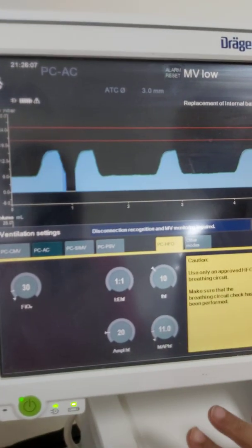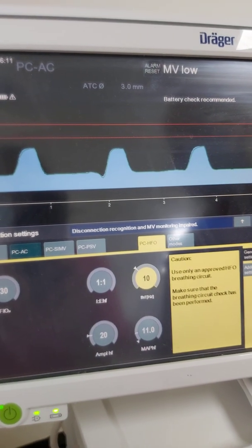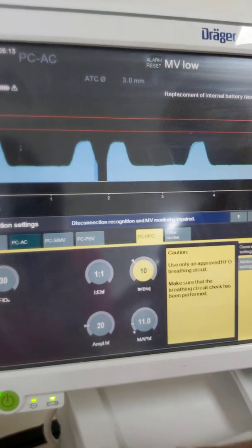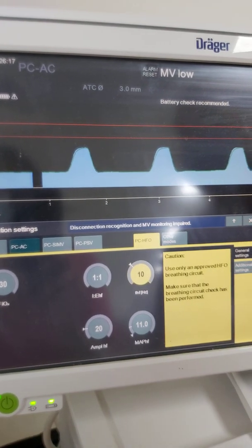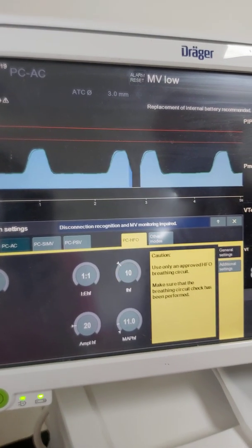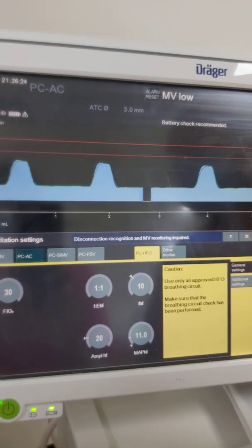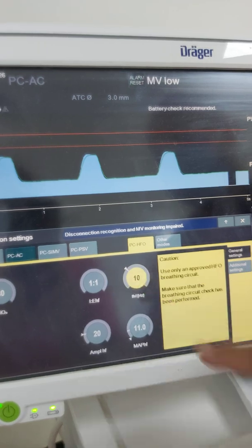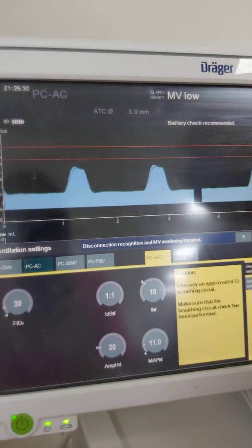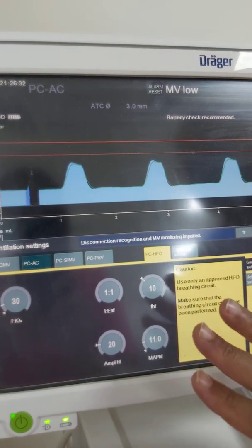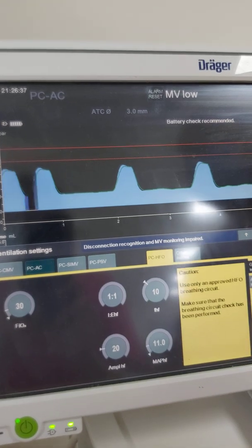How to choose the frequency parameter for high frequency ventilation: it is chosen based on birth weight. If the baby's birth weight is less than 1 kg, frequency will be between 12 to 15 Hz. If birth weight is 1 to 2 kg, it will be 10 to 12 Hz. For full term, it will be 10 Hz. Ideally, we always choose 10 Hz.